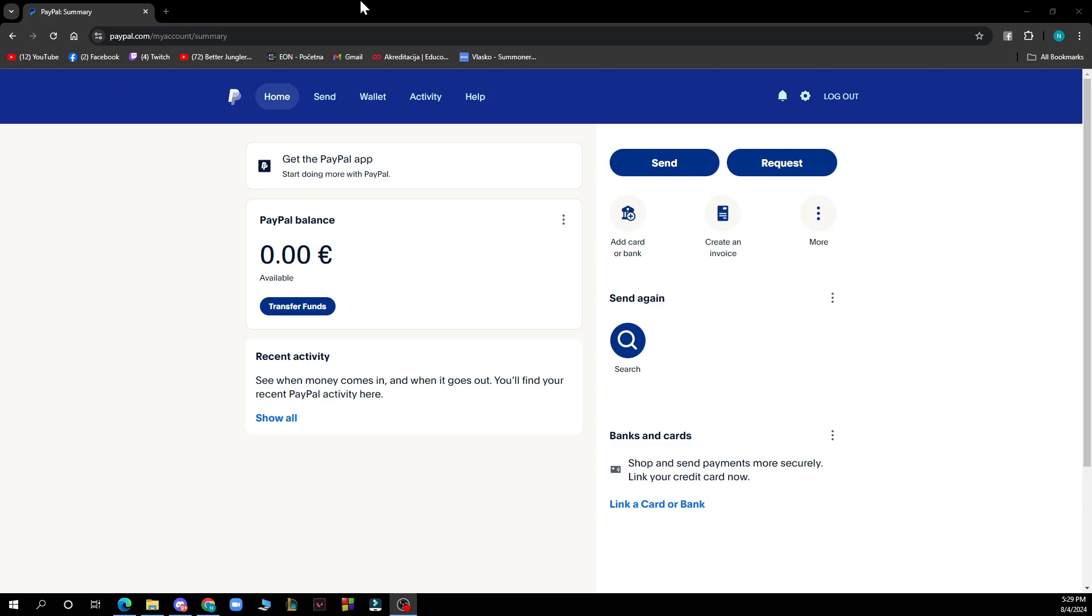After that you just need to go and log in to your profile or if you don't have one you can always go and register to PayPal. But now let's see what we actually have in front of us here.